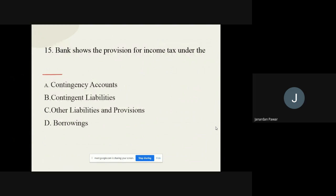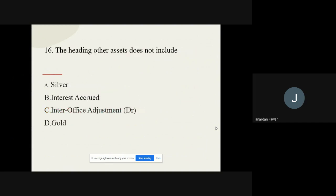Question number fifteen: Banks show the provision for income tax under the dash head. The options are contingency accounts, contingent liabilities, other liabilities and provision, and borrowings. The correct option is other liabilities and provision. Question number sixteen: The heading 'other assets' does not include which item? The options are silver, interest accrued, inter-office adjustment (debit), and gold. The correct option is gold.